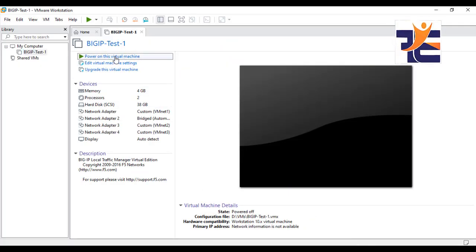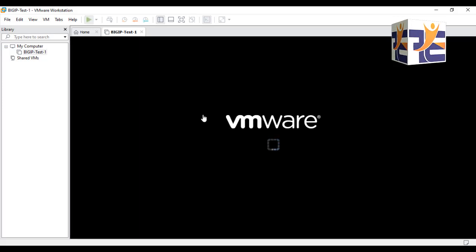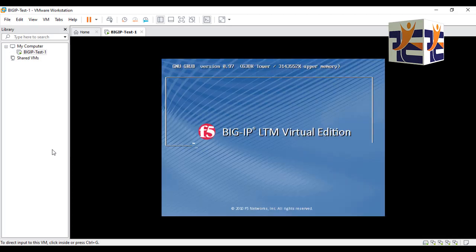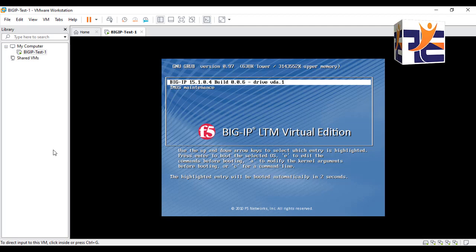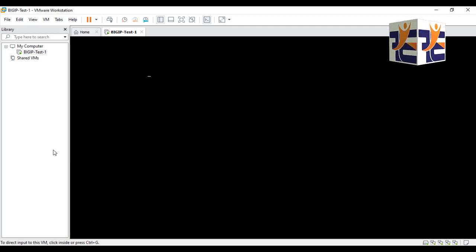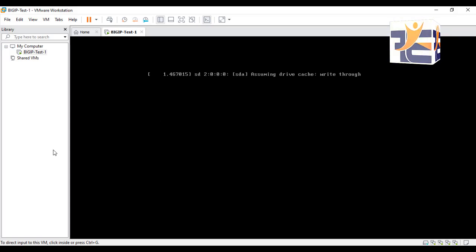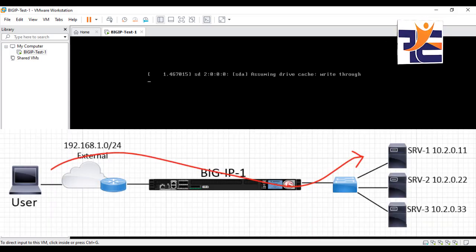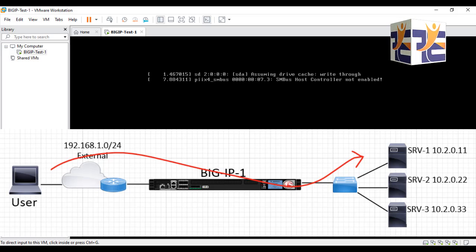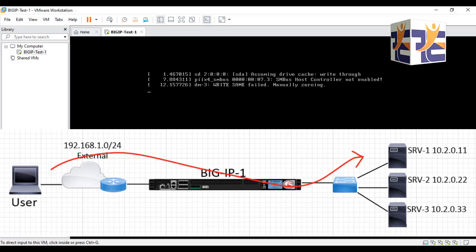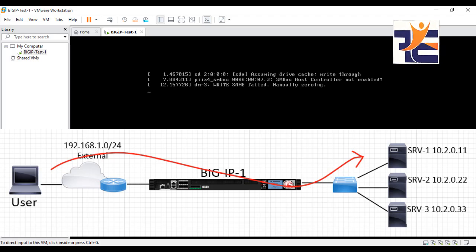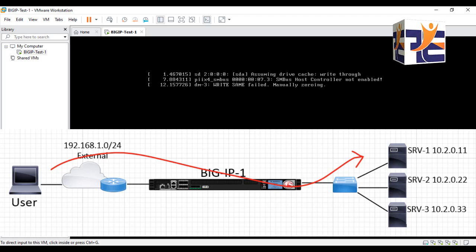Now let's power up this machine — it will take a while. In the upcoming videos, I'm going to show you how to enable the GUI of the BIG-IP LTM and register the license keys so that the licenses are applied and we are up and running for future videos. You can see it's loading and booting up, so bear with me.